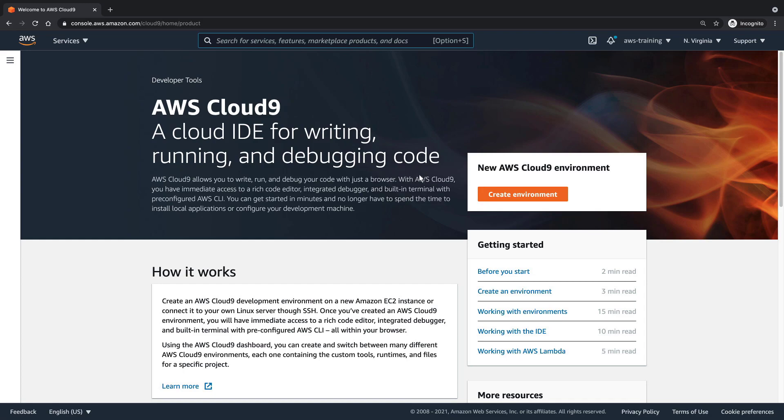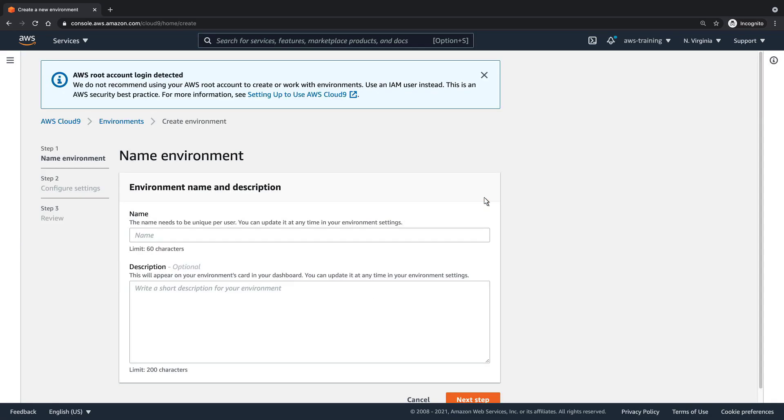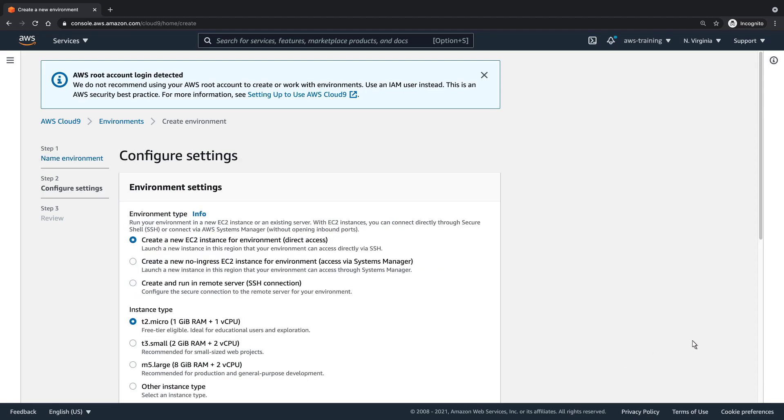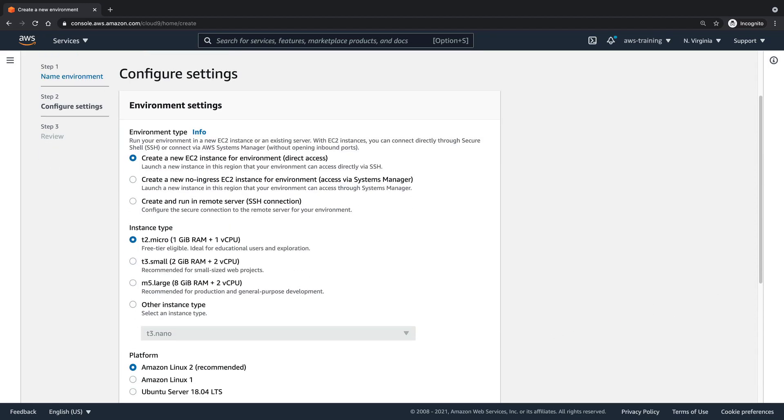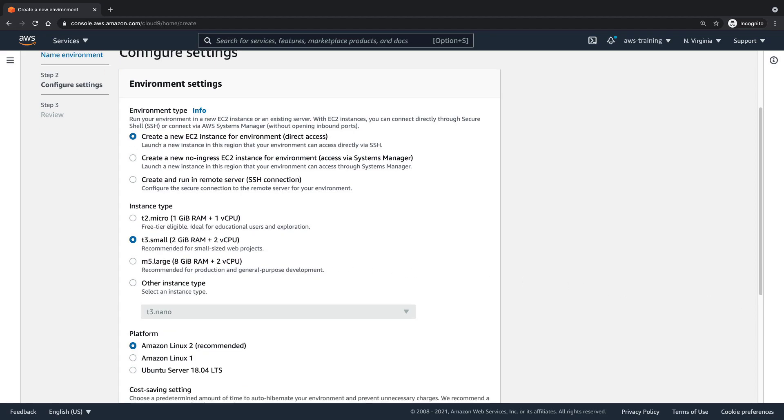We'll create a new Cloud9 environment for this app. For the purposes of this example, we'll use a T3 Small instance type.